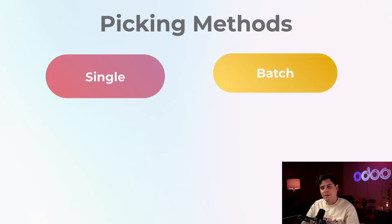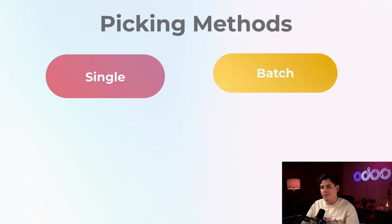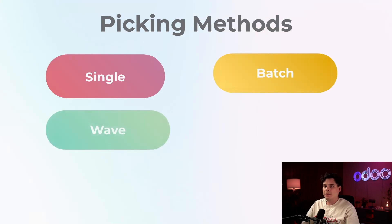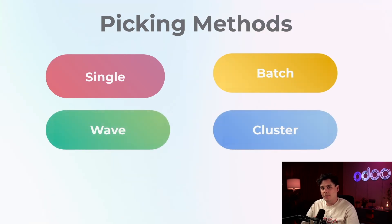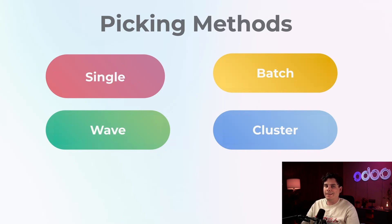So batch picking is when one picker selects products for multiple orders at once, then sorts them at a designated location. Wave and cluster picking are other methods that you can explore inside of Odoo, each with its own strategies for shortening the time our pickers take to grab items and get them ready for customers.